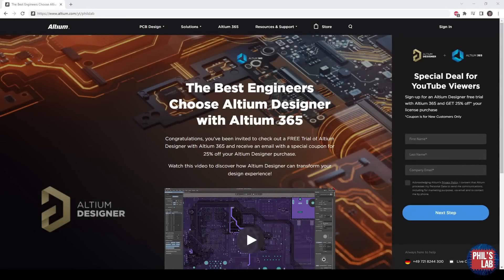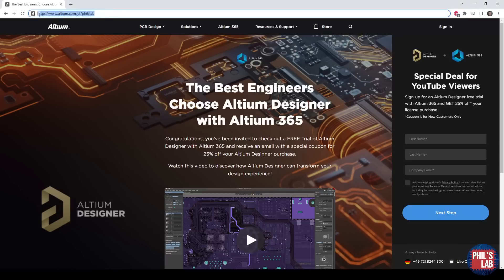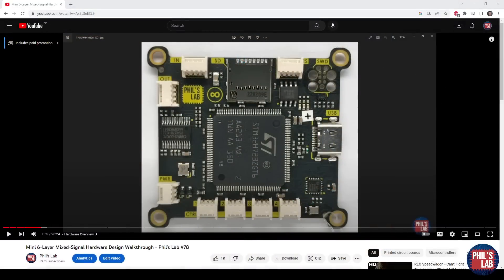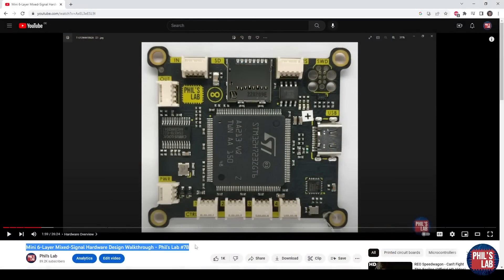Thank you very much to Altium for sponsoring this video. The PCB we're going to be using in this video was designed completely using Altium Designer. If you'd like to give Altium Designer a try, make sure to go to the link in the description below, or go to altium.com/yt/feels-lab to get yourself an Altium Designer free trial and check out the new Altium 365 features. If you're interested in the hardware design aspects of this board, make sure to check out video number 78 on my channel, which covers exactly that in far greater detail.